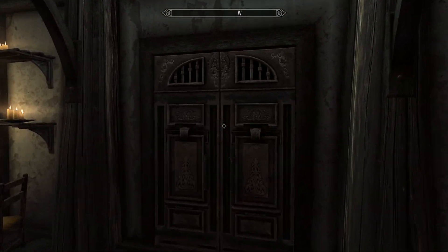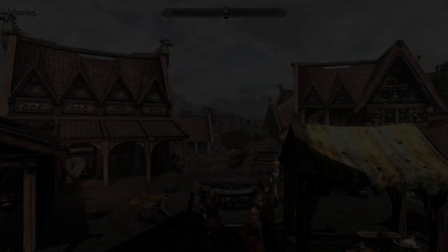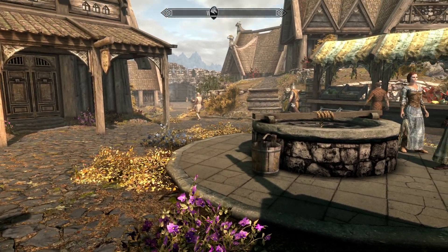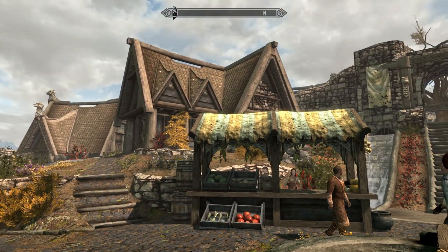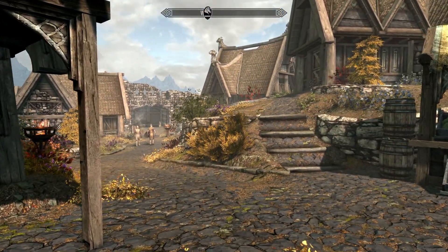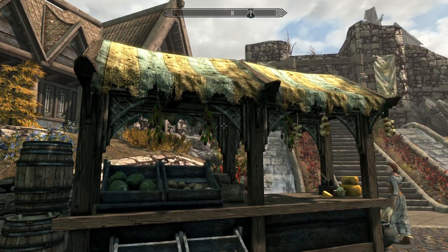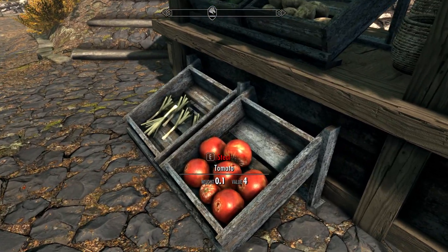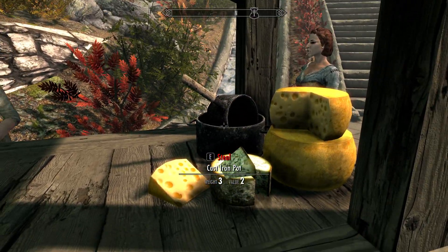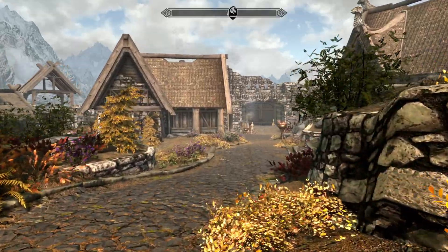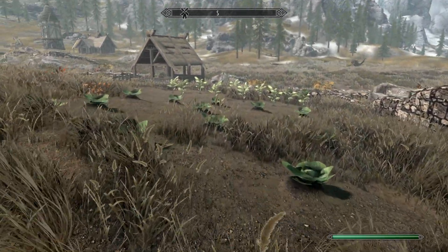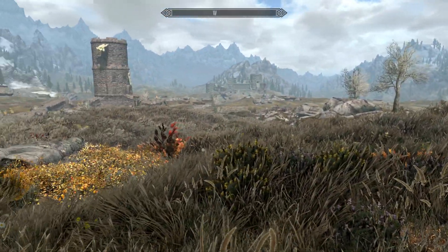Now let's step outside to the streets of Whiterun and see how the game looks overall. I would say it looks really good. There are still some textures that can be touched, like the tops of these market stalls, but everything else looks like it has pretty much been changed. Vegetables look pretty good, NPCs look really good, and overall everything looks great. The grass mod looks fantastic as well.